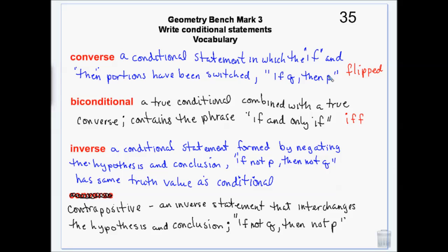On a converse, we flip them. On an inverse, we negate them. So on an inverse, instead of flipping, we say 'if you don't clean your room then you don't get allowance' — we make both sentence parts negative. So: if not this, then not that.